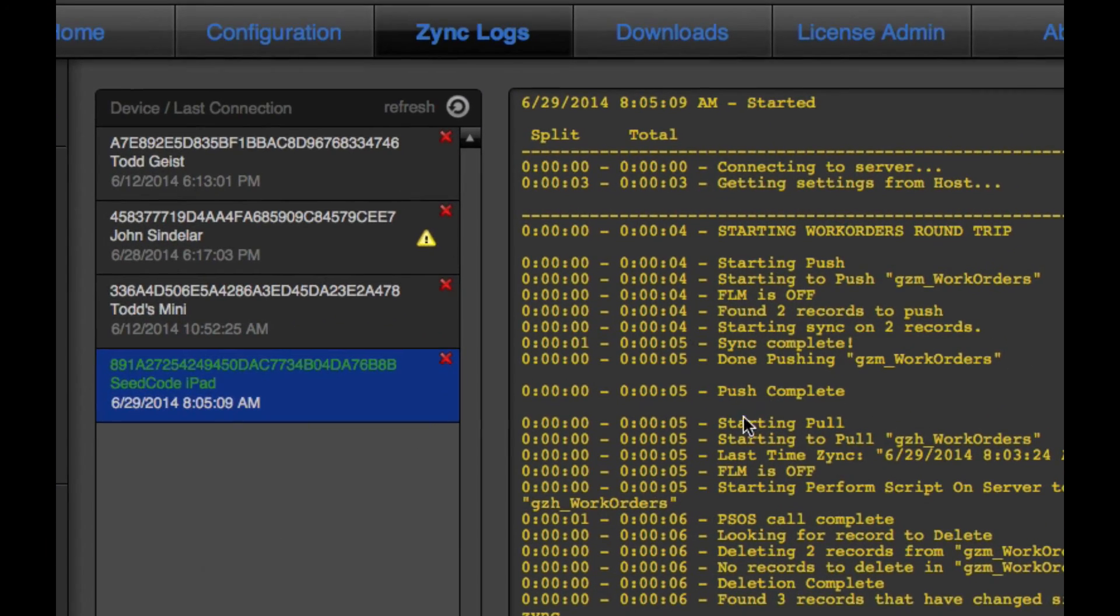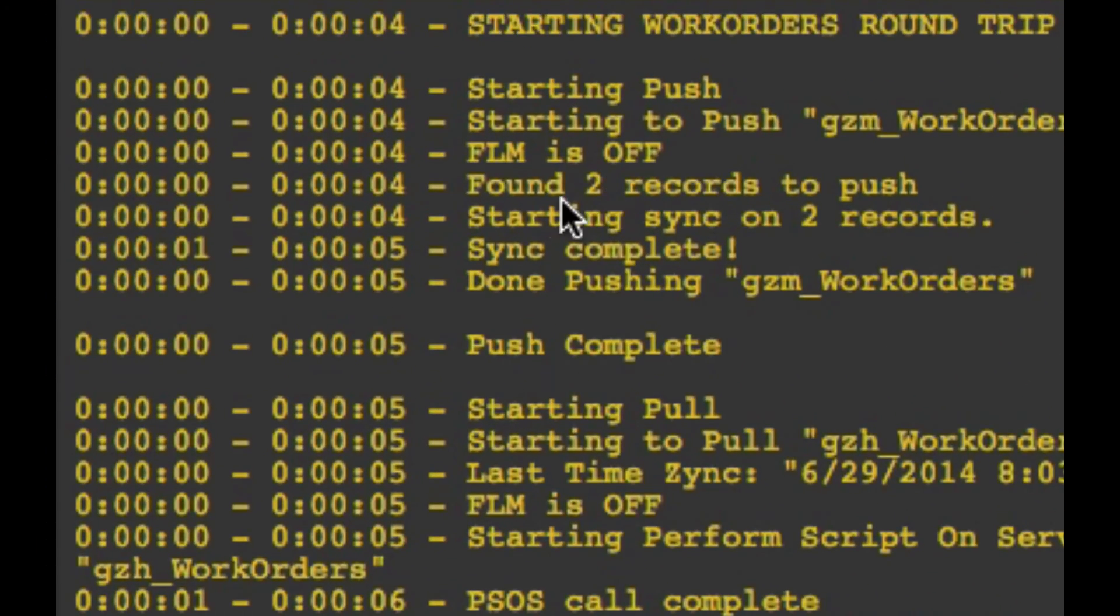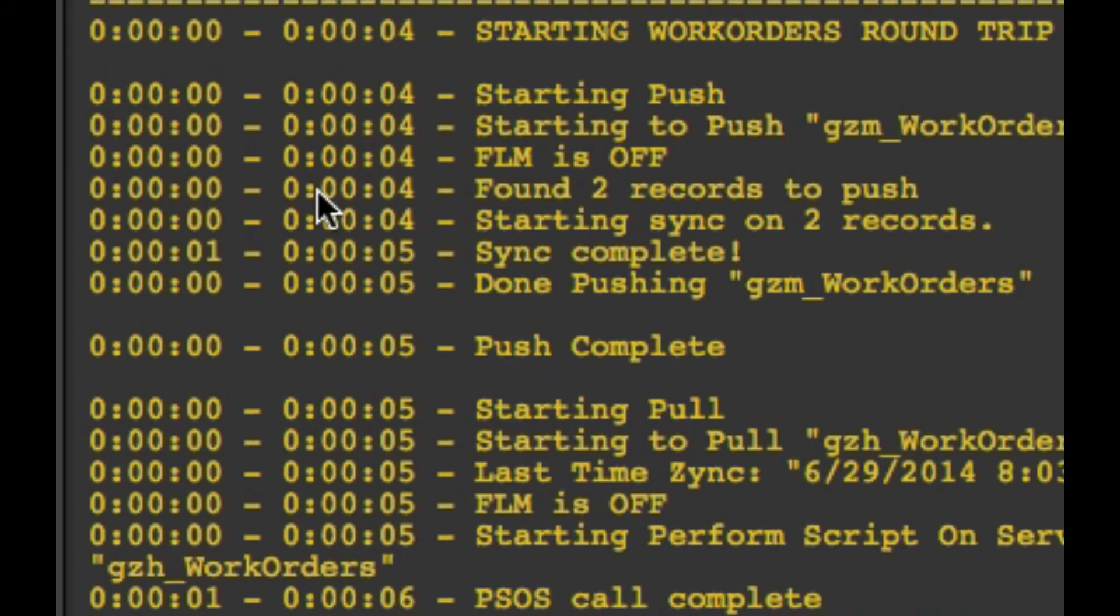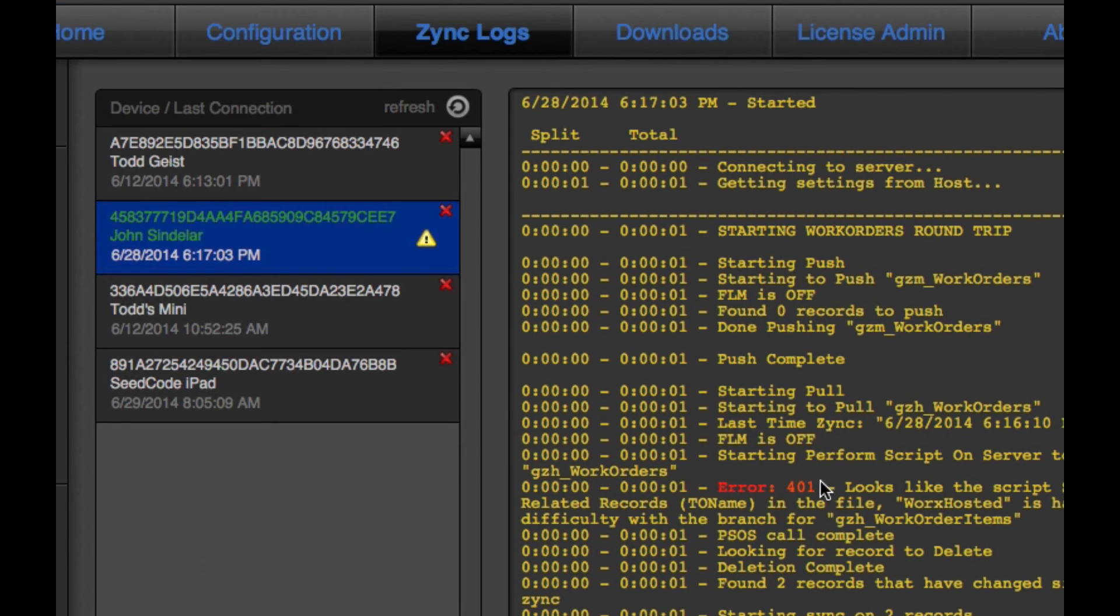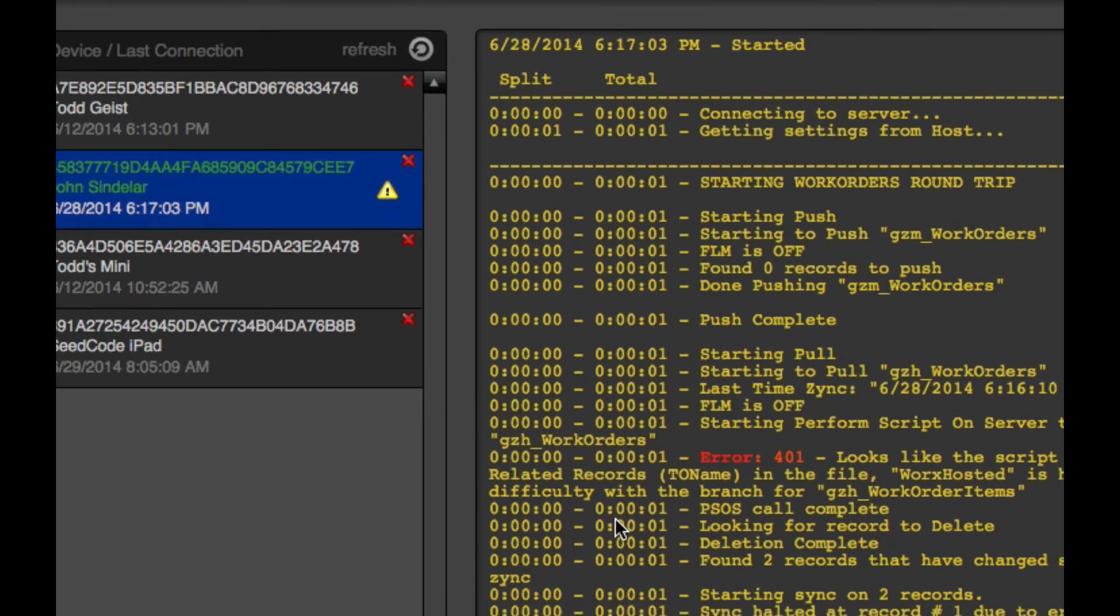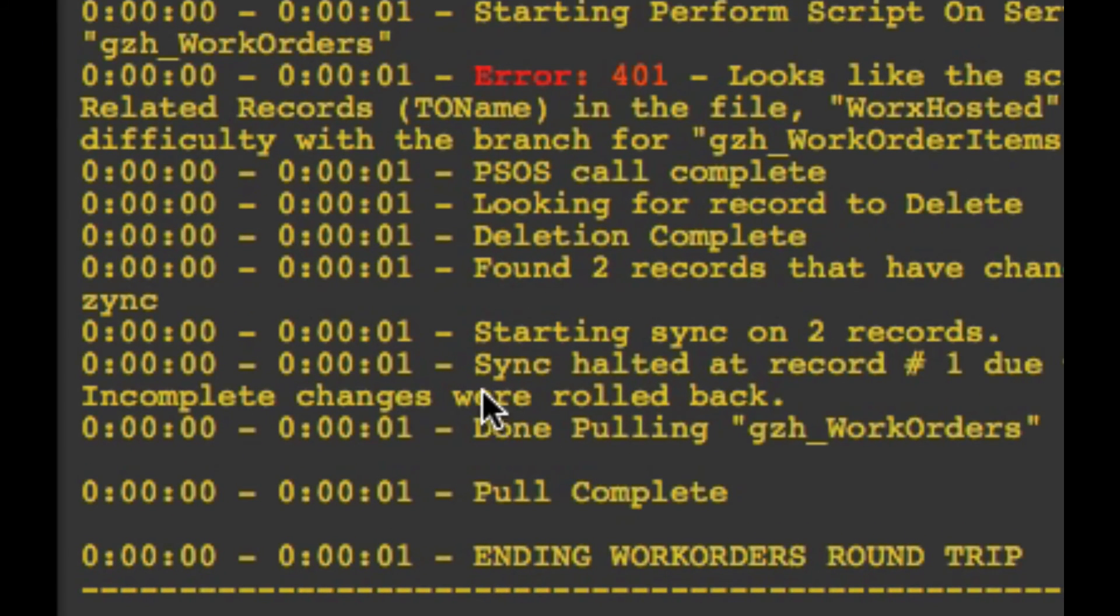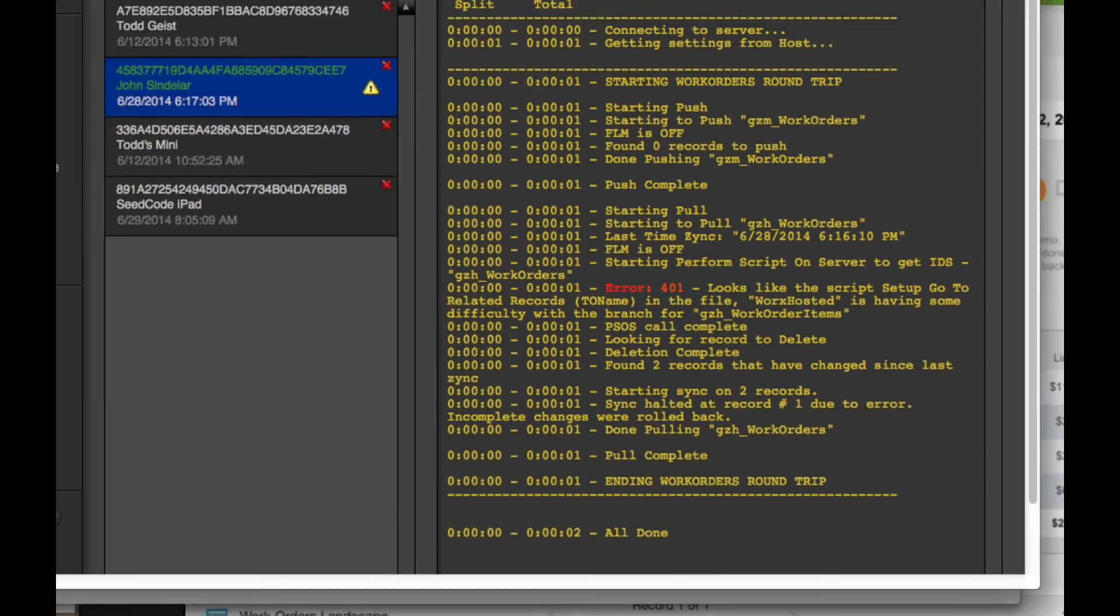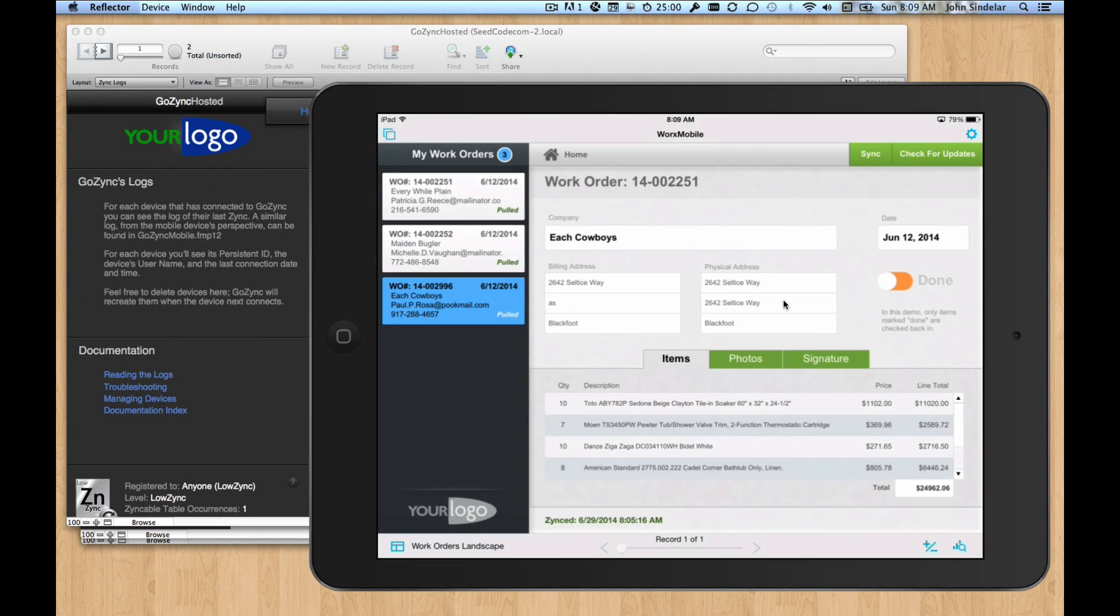We maintain the last sync log for each user. You can see the sync we just did. We found two records to push. But this sync had an error. It had a 401 error because I was screwing around with some scripts and messed something up. But what I wanted to show you here is sync was halted and incomplete changes were rolled back.